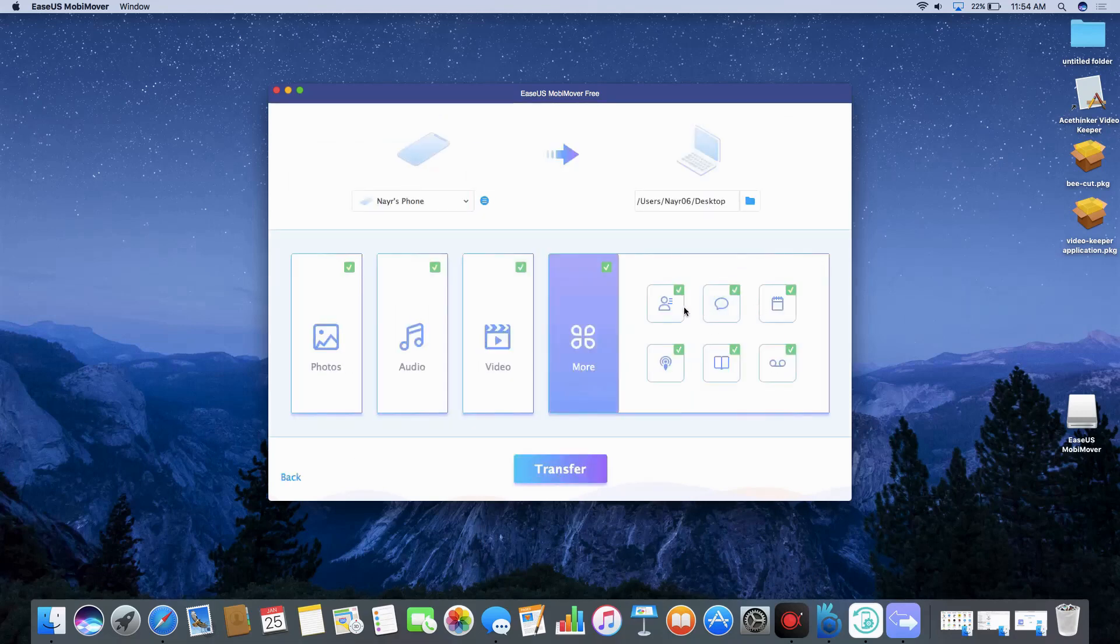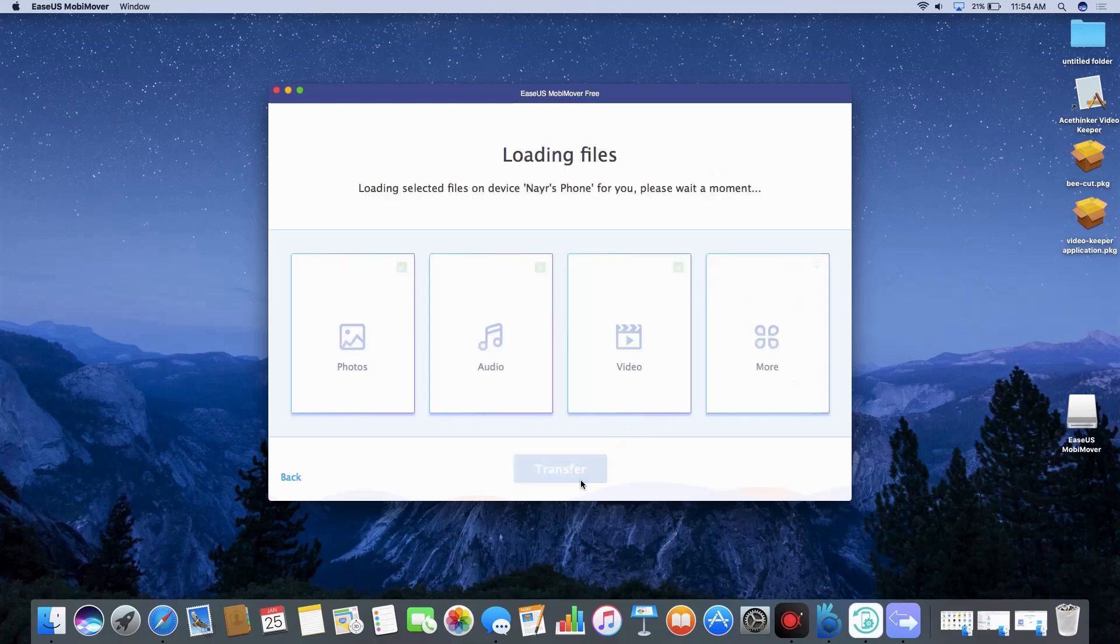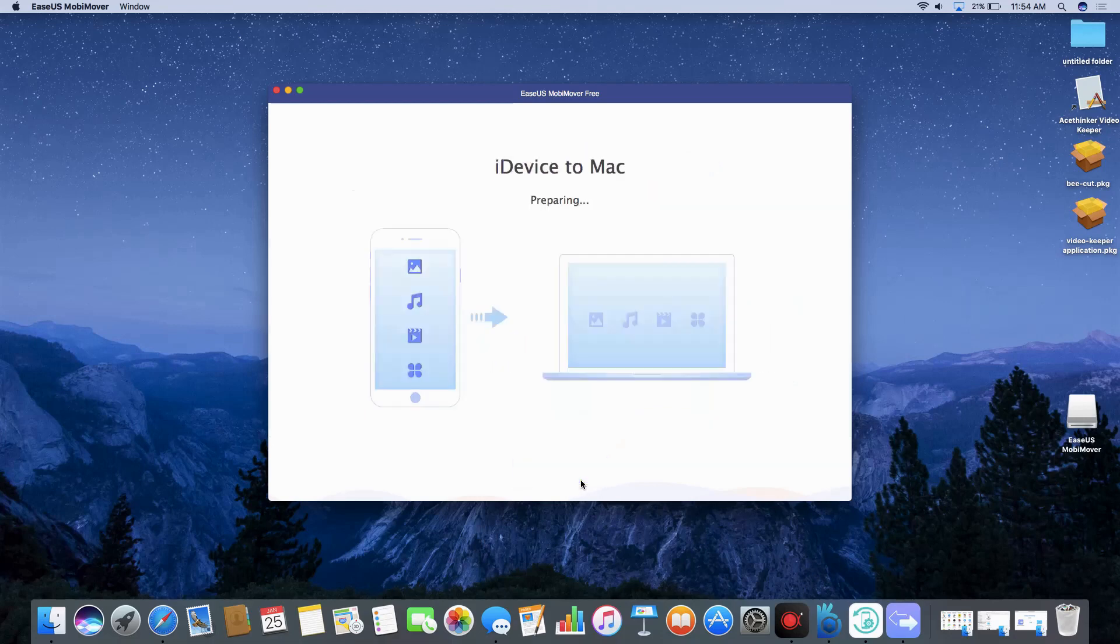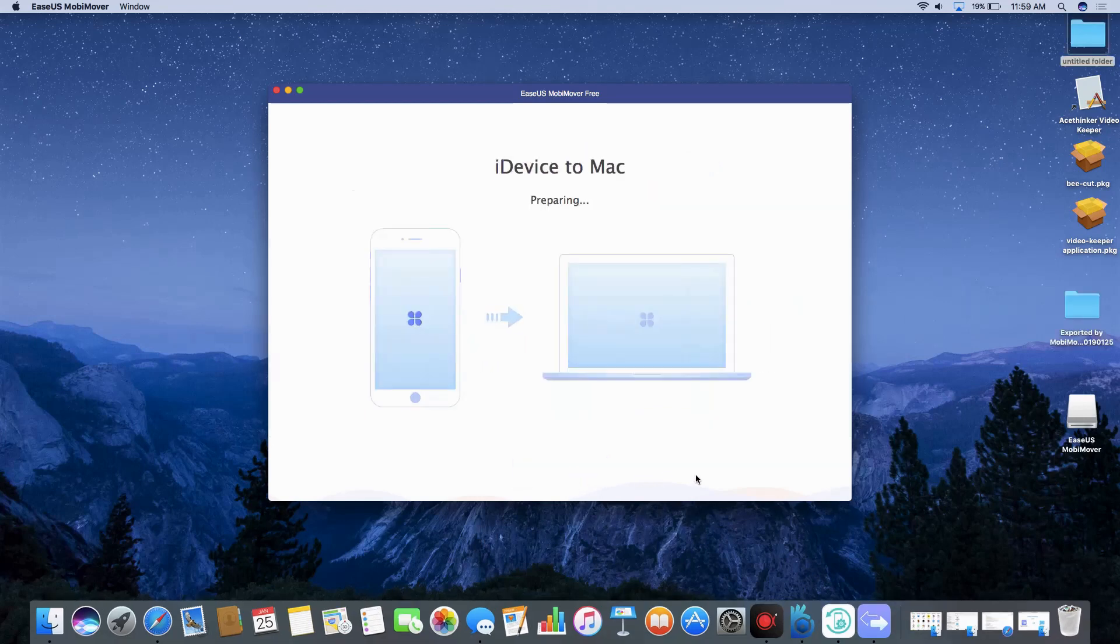Now click on More category and select all file types except the messages file. Finally, click the Transfer button to start copying messages from your iPhone to Mac.